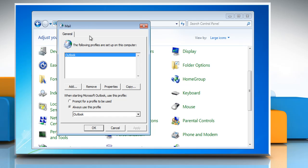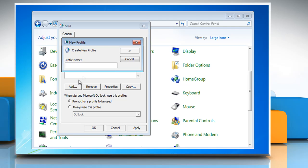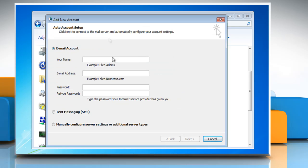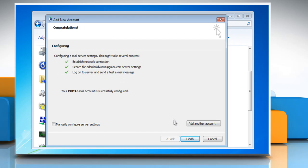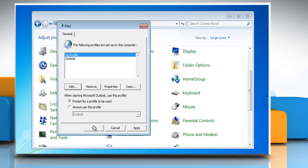On the General tab, under 'When starting Microsoft Office Outlook, use this profile,' click 'Prompt for a profile to be used.' Click on Add. In the Profile Name box, type the name that you want to use for the new email profile and then click OK. Type your account information in the required boxes and then click Next. Click Finish and then click OK.